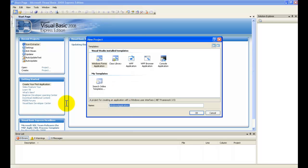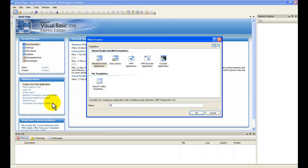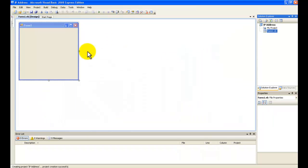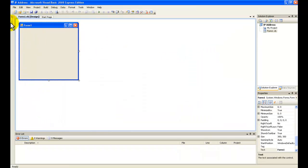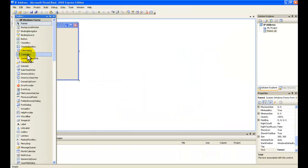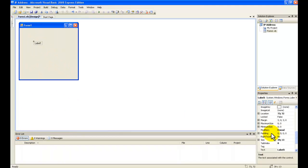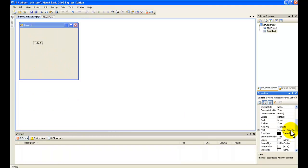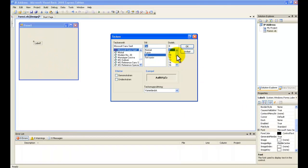Now create a new project. Just name it whatever you want, but I'll call it IP Address. Now add a label, and I'm going to change the font.